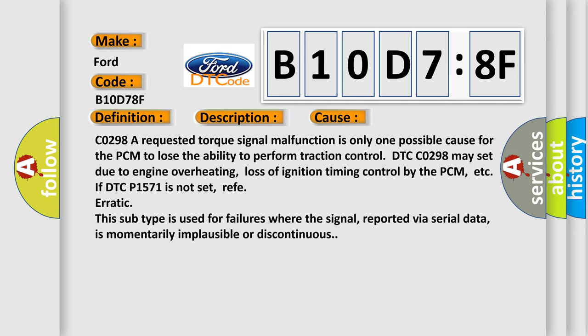This subtype is used for failures where the signal, reported via serial data, is momentarily implausible or discontinuous.